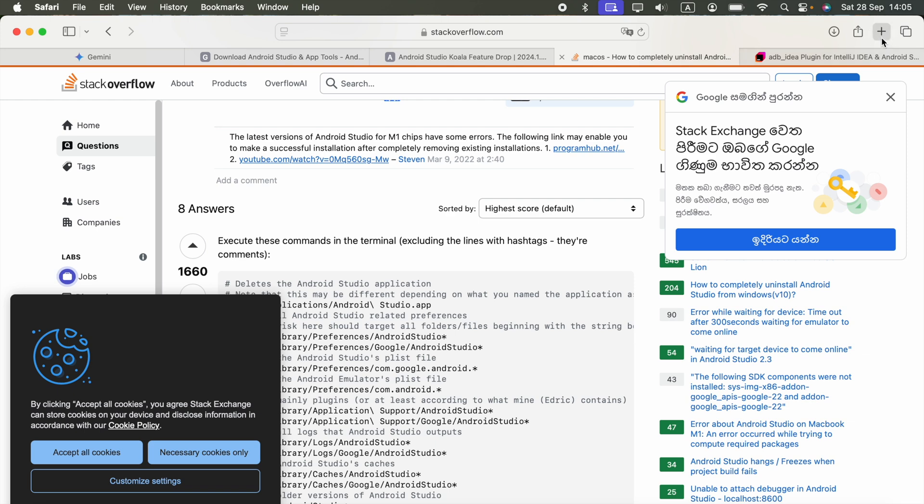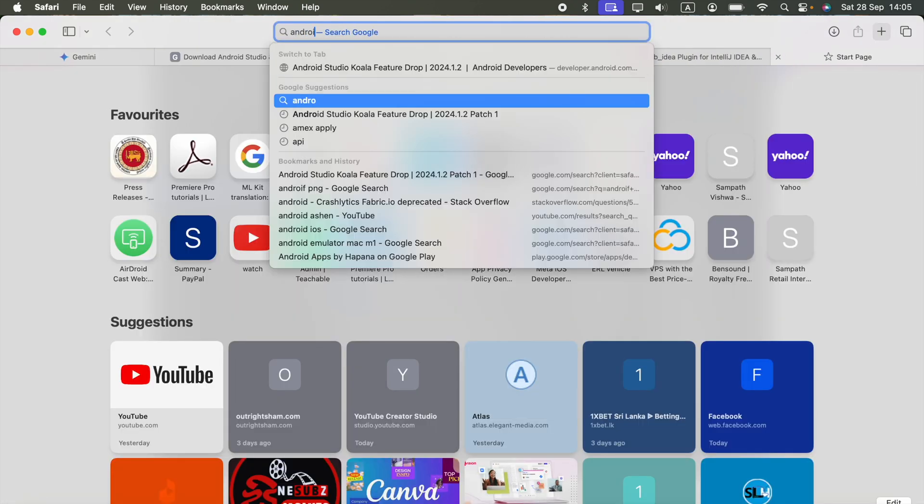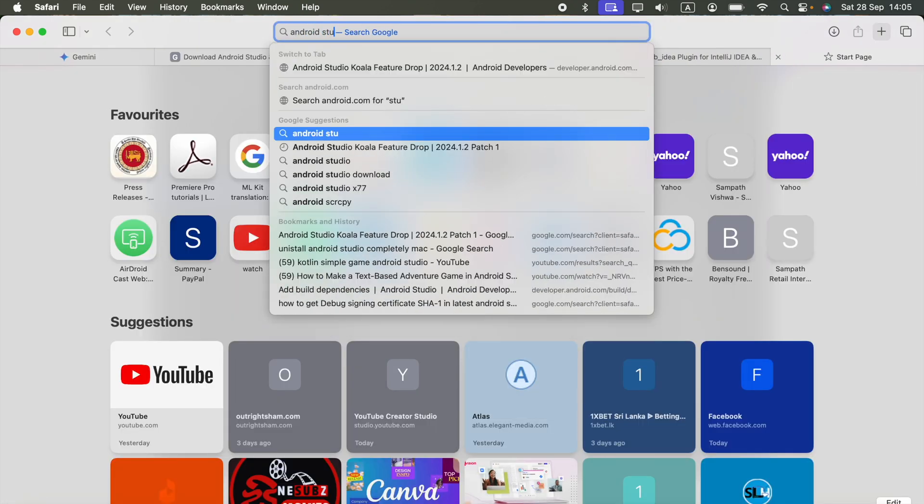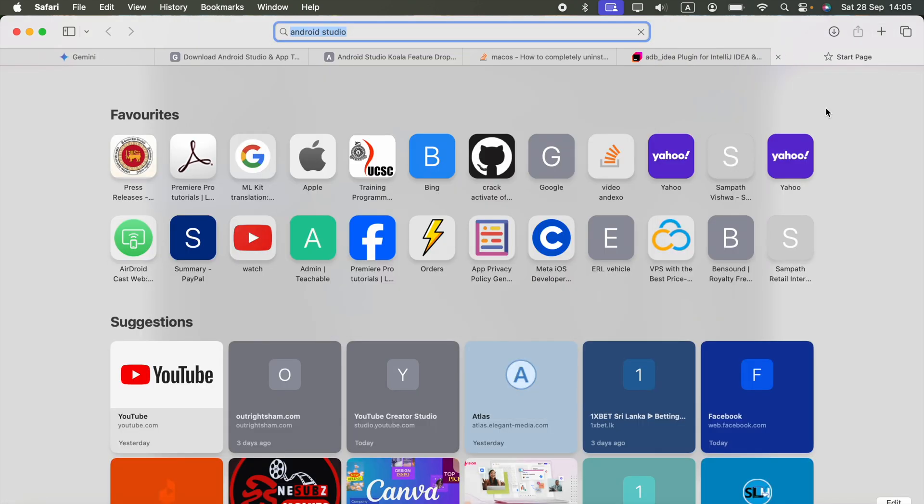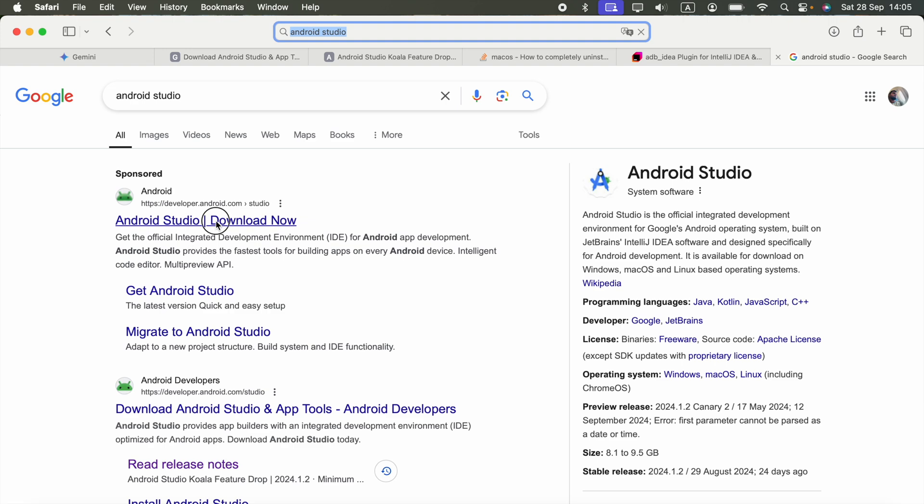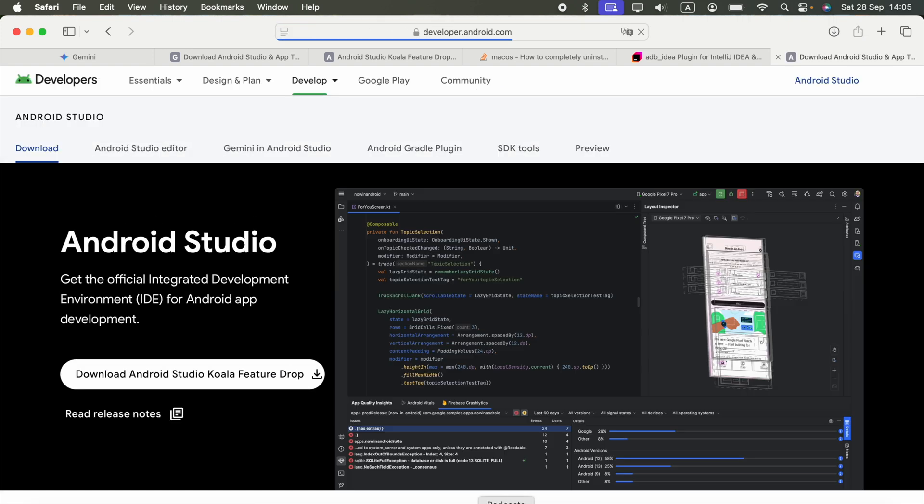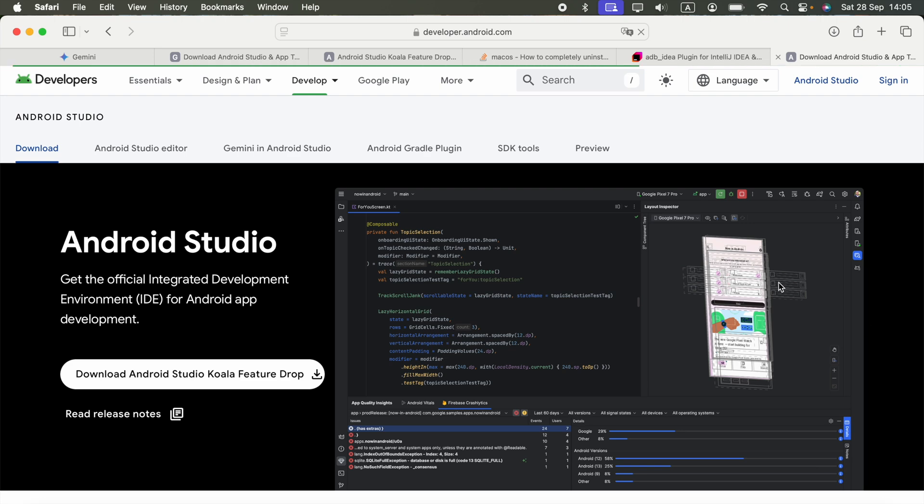You can Google and download it. After you download that, make sure you install everything.